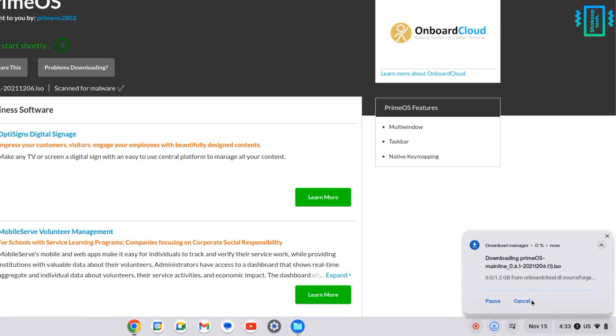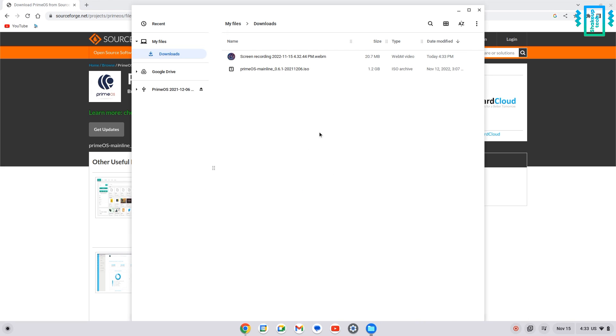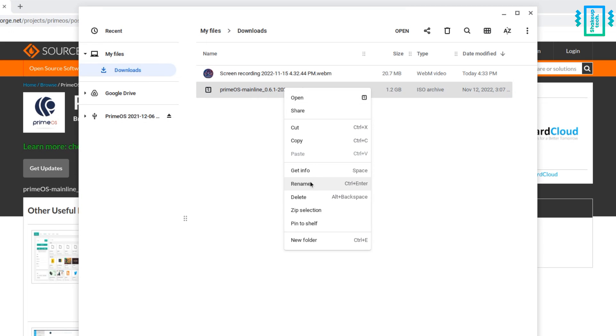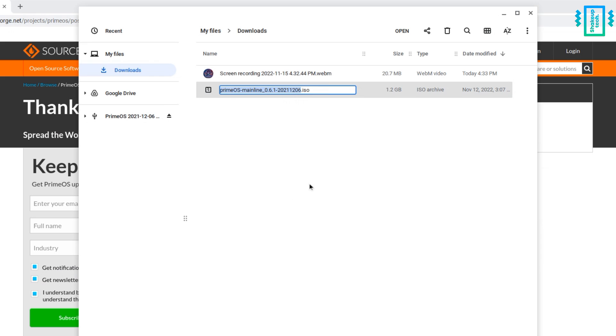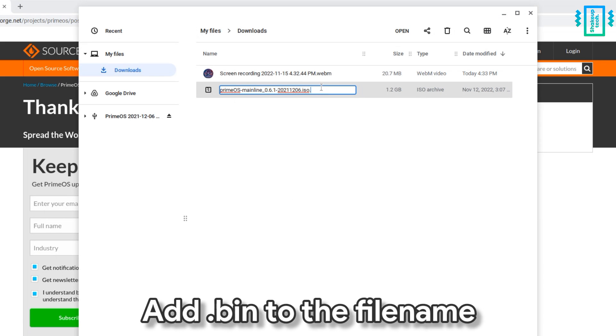You can check the progress in the bottom right. And afterward, the file has been downloaded, we need to go to the file manager, right-click on the downloaded file and then select rename. We will add .bin after .iso. So just add the name and press enter.